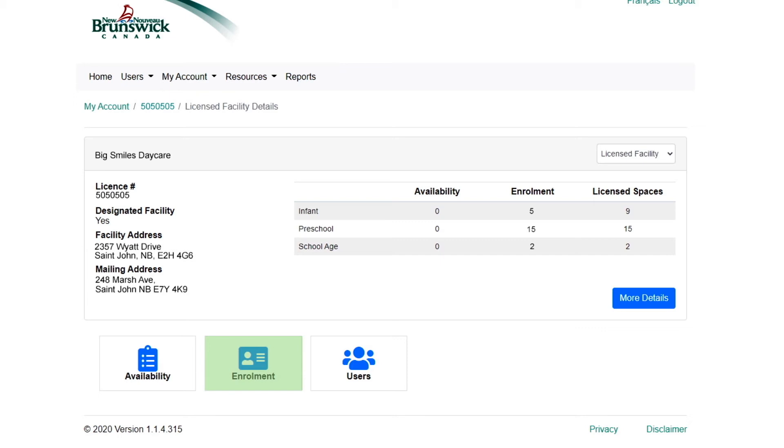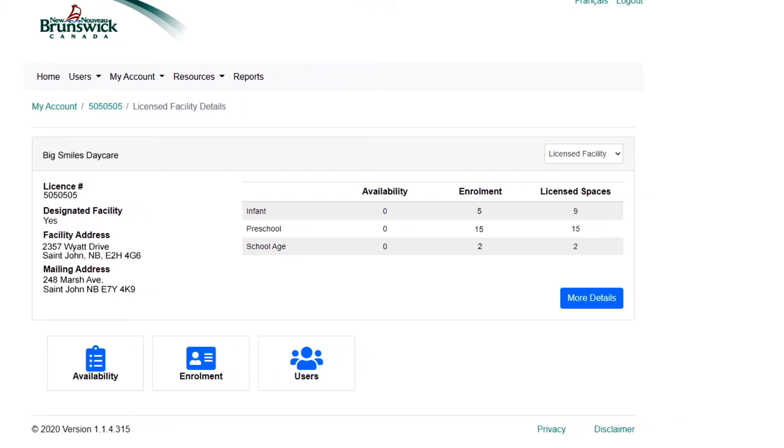You will need to input and regularly update enrollment data by the last business day of the month. For designated facilities, the data will be used to determine your monthly operational grant.